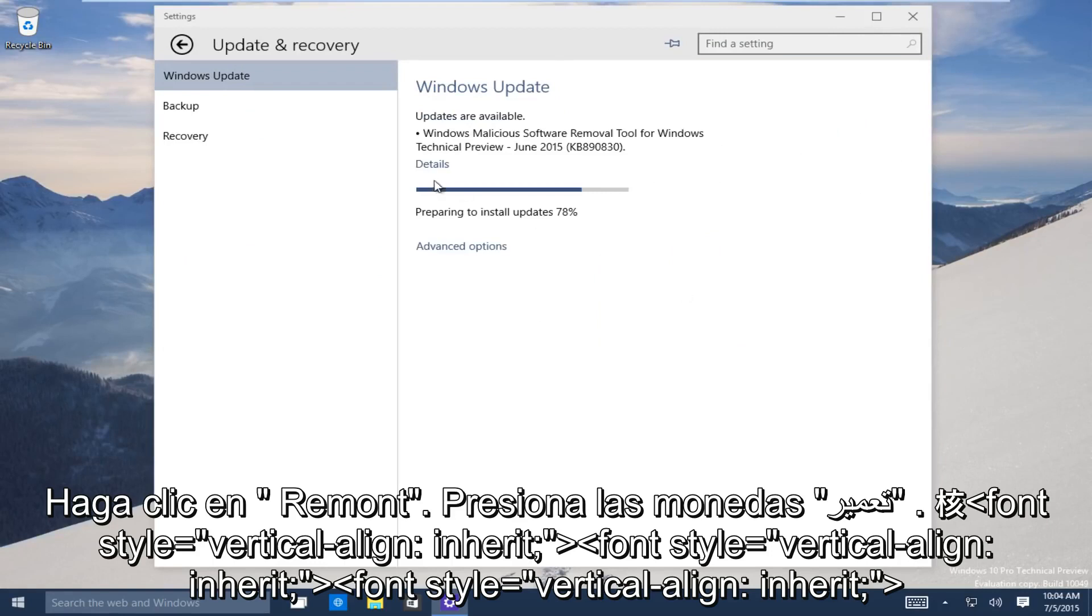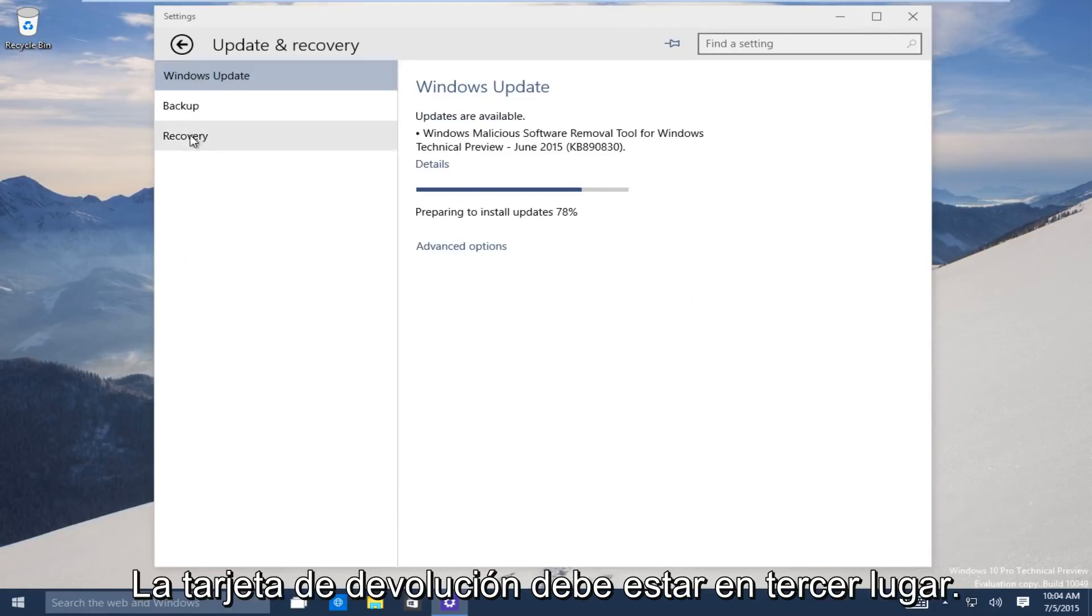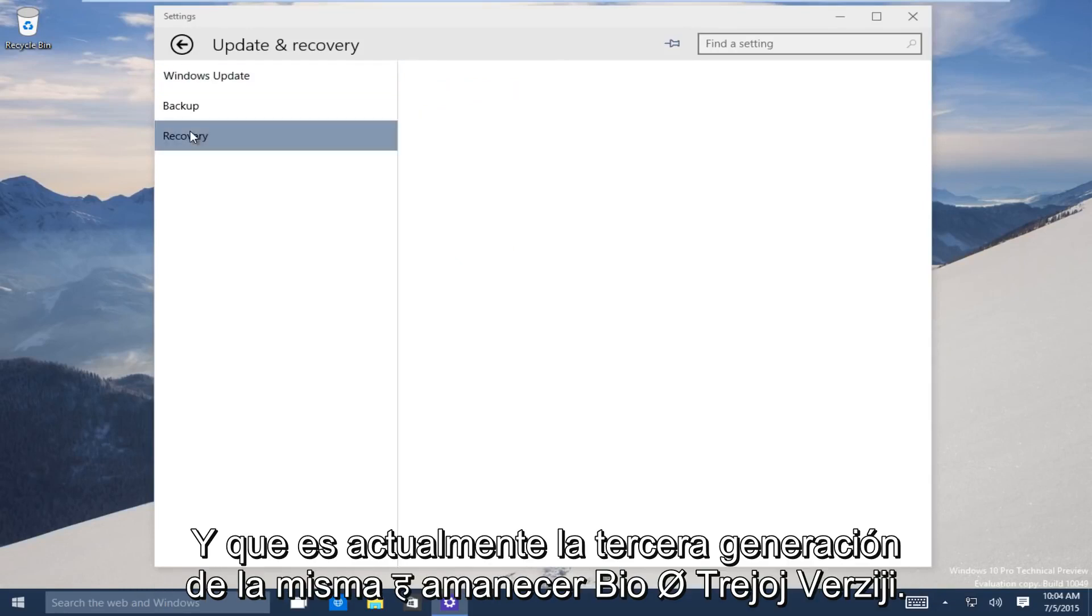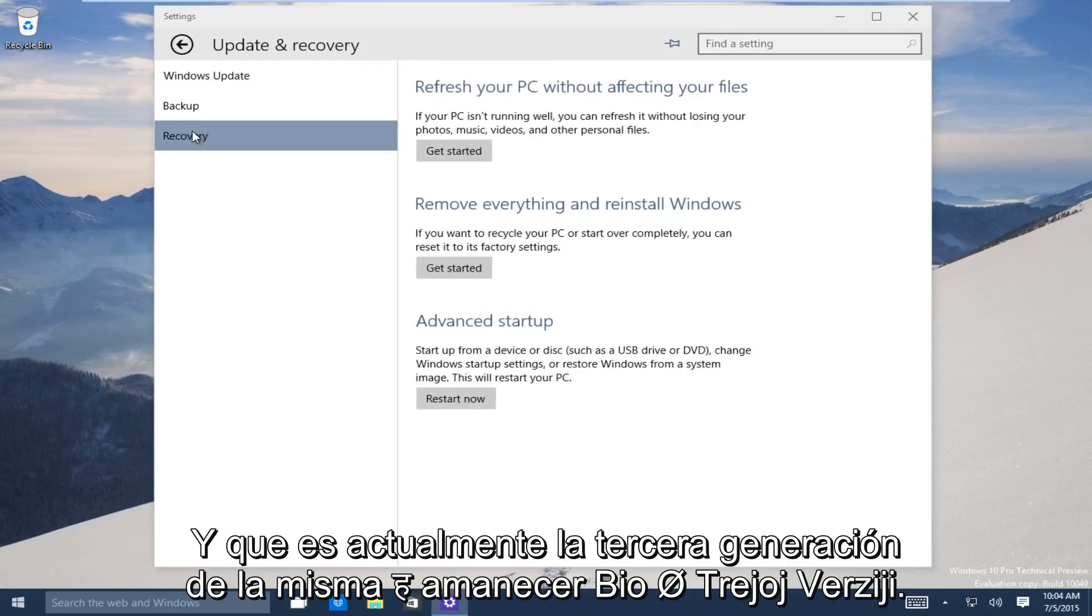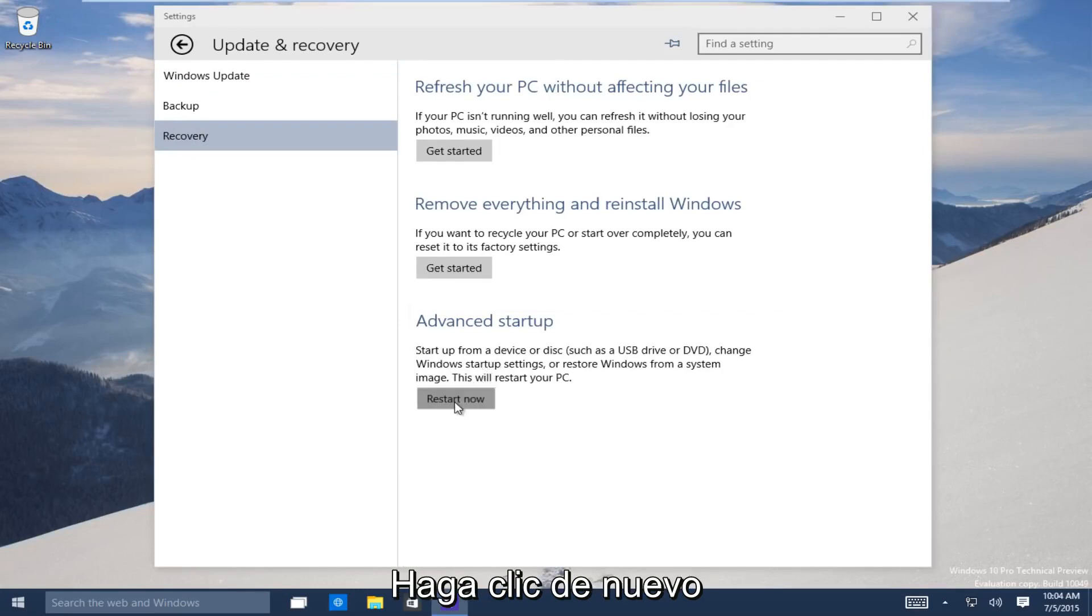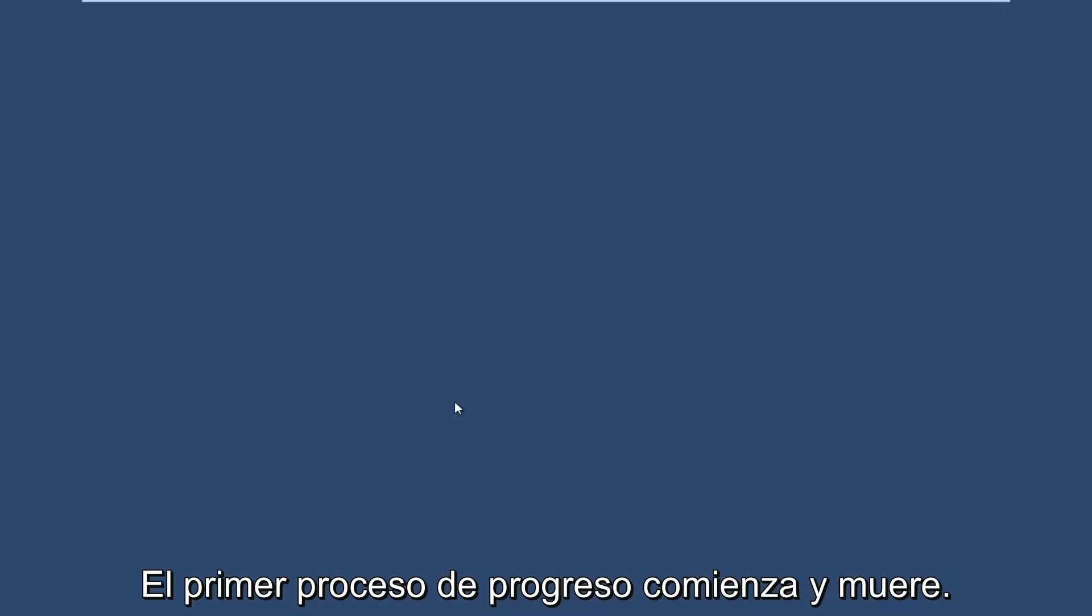Now on the left-hand side here, click on the recovery tab. It should be the third one down. Now the third option, go under advanced startup. Now you want to click on restart now to launch the advanced startup process.